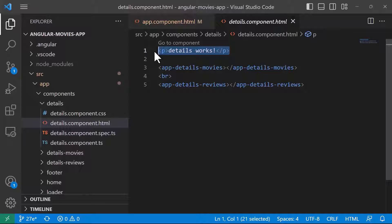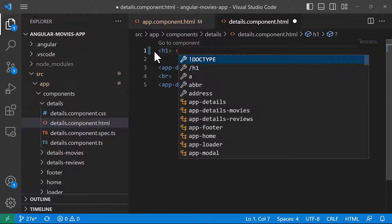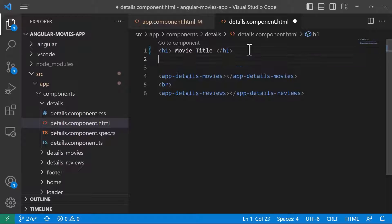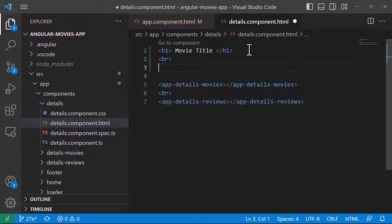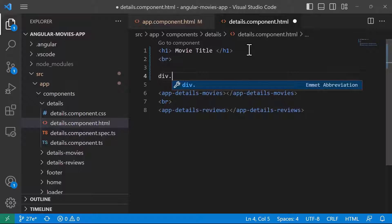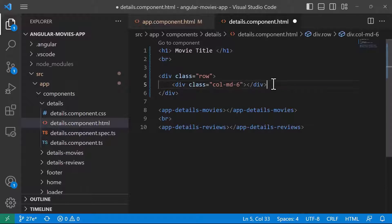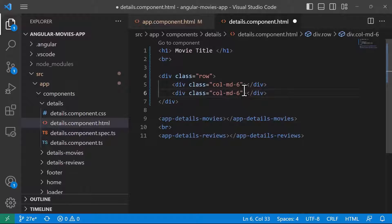The first thing we need to do is create an h1 tag for the movie title. After the movie title I'll add a break, then create a div with the class row — because for columns to be applied, all columns need to be within a div with class row. Inside I'll have col-md-6 for the left and copy-paste for the right section.